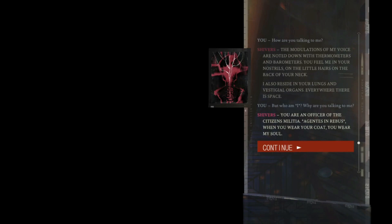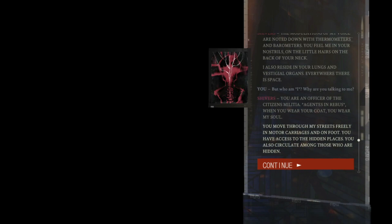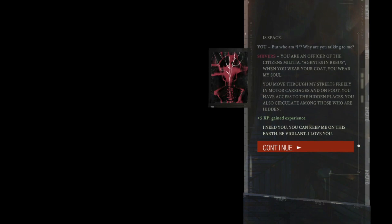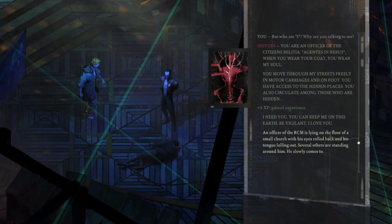The modulations of my voice are noted down with thermometers and barometers. You feel me in your nostrils, on the little hairs on the back of your neck. I also reside in your lungs and vestigial organs. Everywhere there is space. You are an officer of the citizens' militia. When you wear your coat, you wear my soul. You move through my streets freely in motor carriages and on foot. You have access to the hidden places. You also circulate among those who are hidden. I need you. You can keep me on this earth. Be vigilant. I love you.